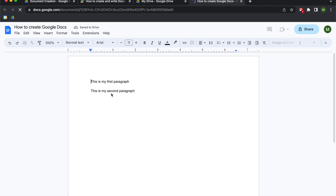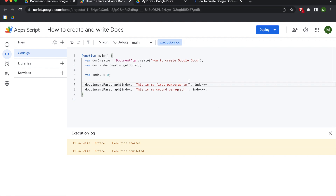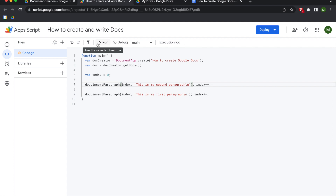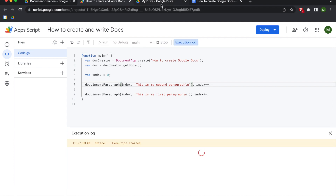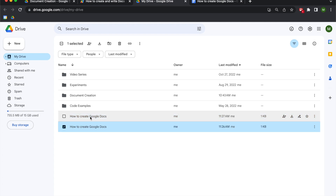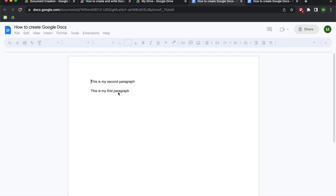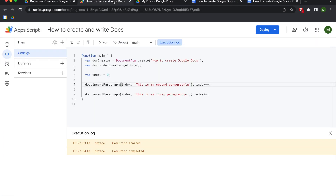Now let's say we decide we actually want the second paragraph to be before the first paragraph. All we do is copy line eight and add it above line one, add a \n for the line break, and hit run. What should happen is we get a new Google document with the second paragraph first and then the first paragraph. In my opinion this is super helpful because you can just drag and drop or copy-paste, similarly to how you would with a true text document.